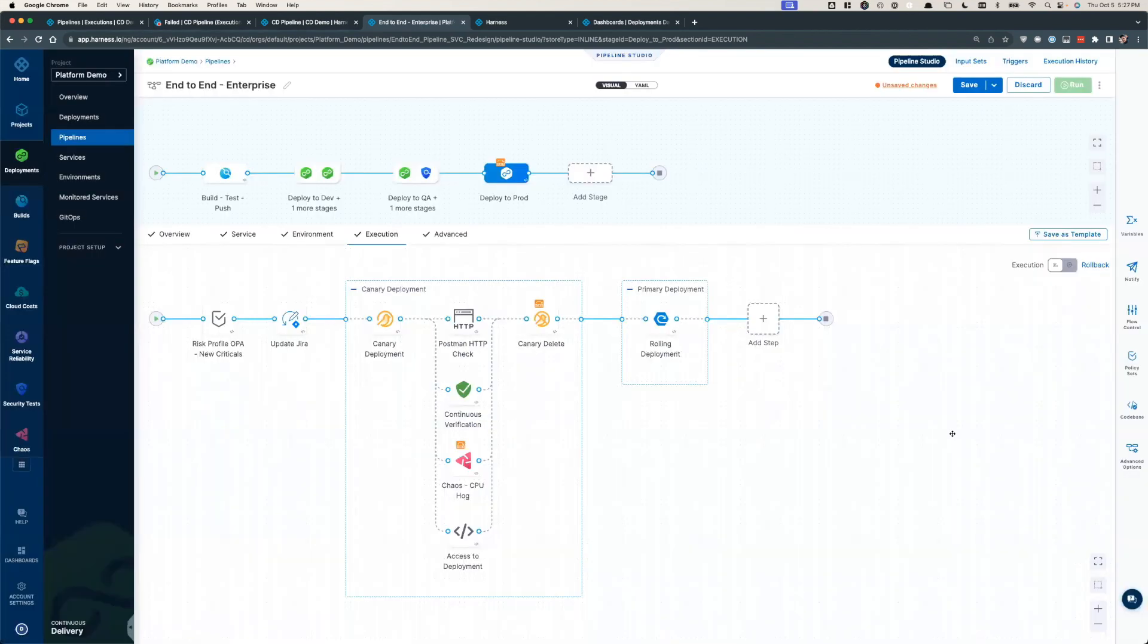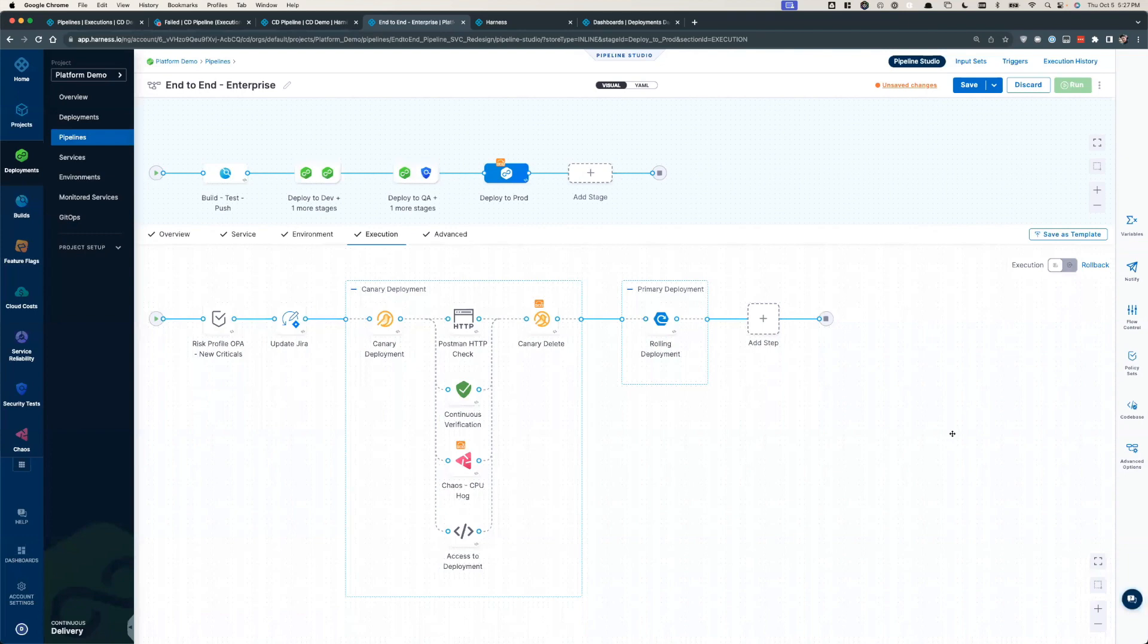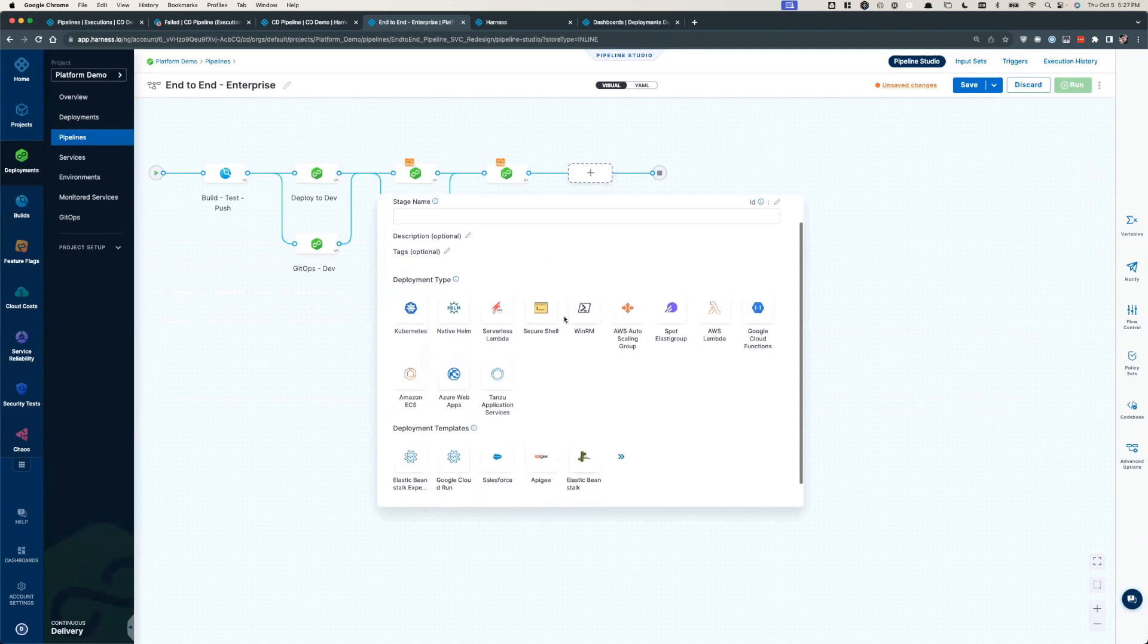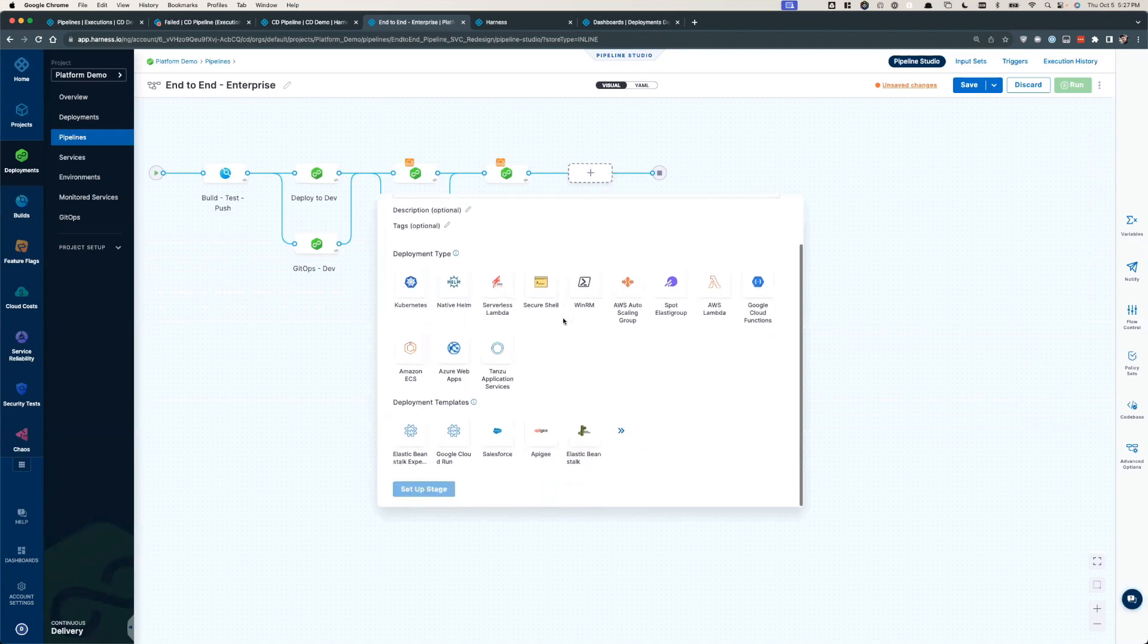Most importantly, Harness is agnostic. This pipeline has been Kubernetes-focused, but we provide the same native capabilities for ECS, Lambda, traditional deployments, AKS, and everything else in between.